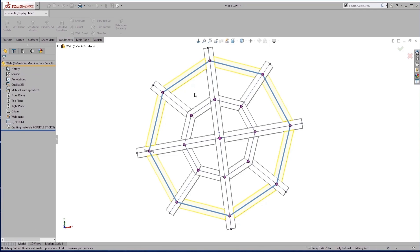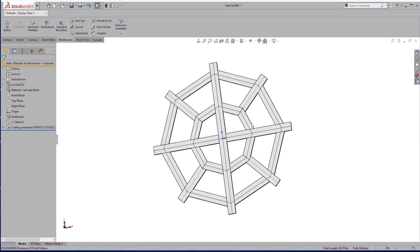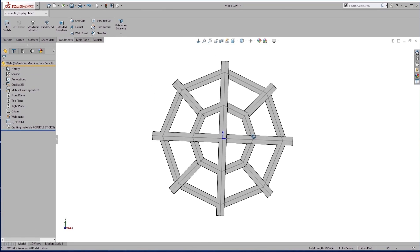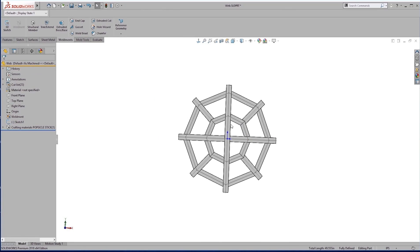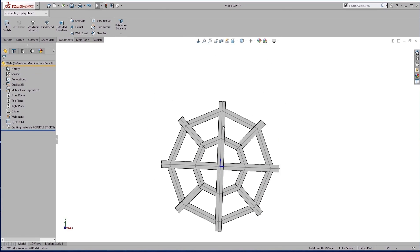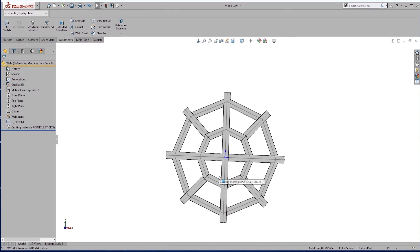We'll have what looks like the basic outline of a spiderweb here. Not the best one in the world, but we're using popsicle sticks. So what can you ask for?